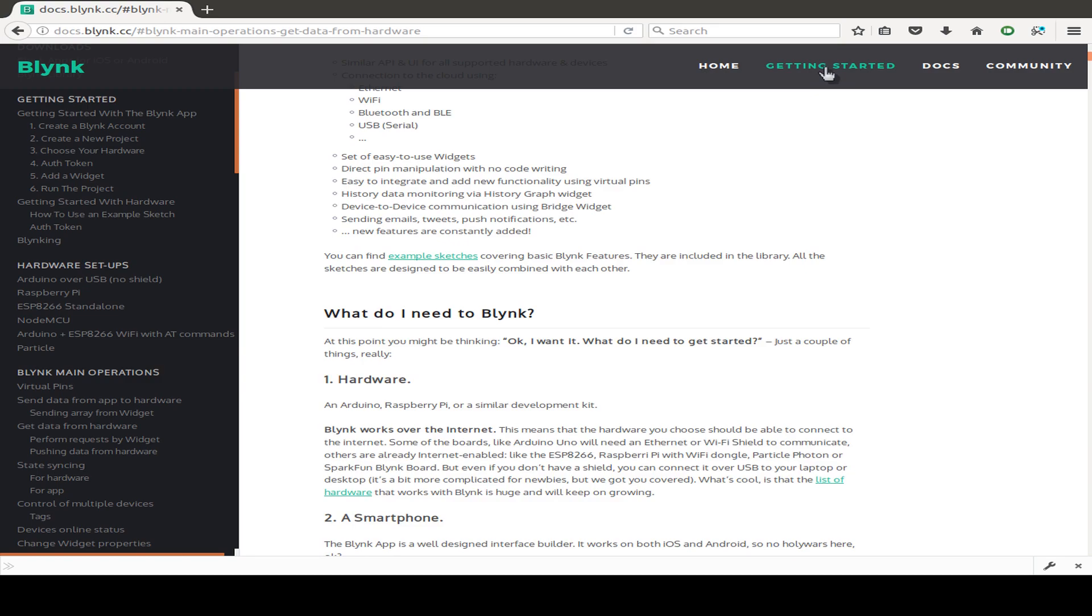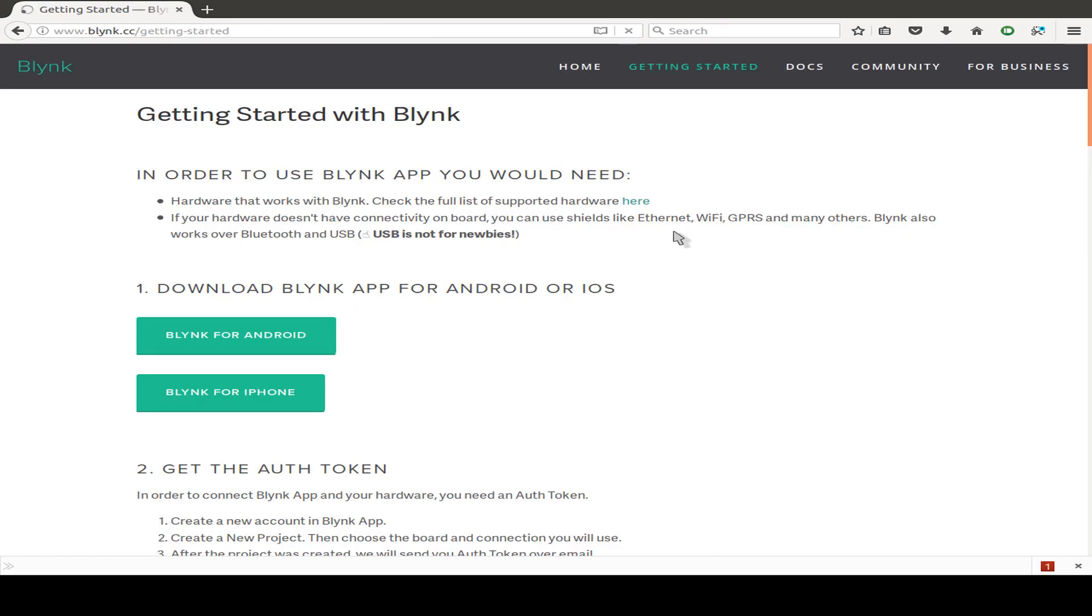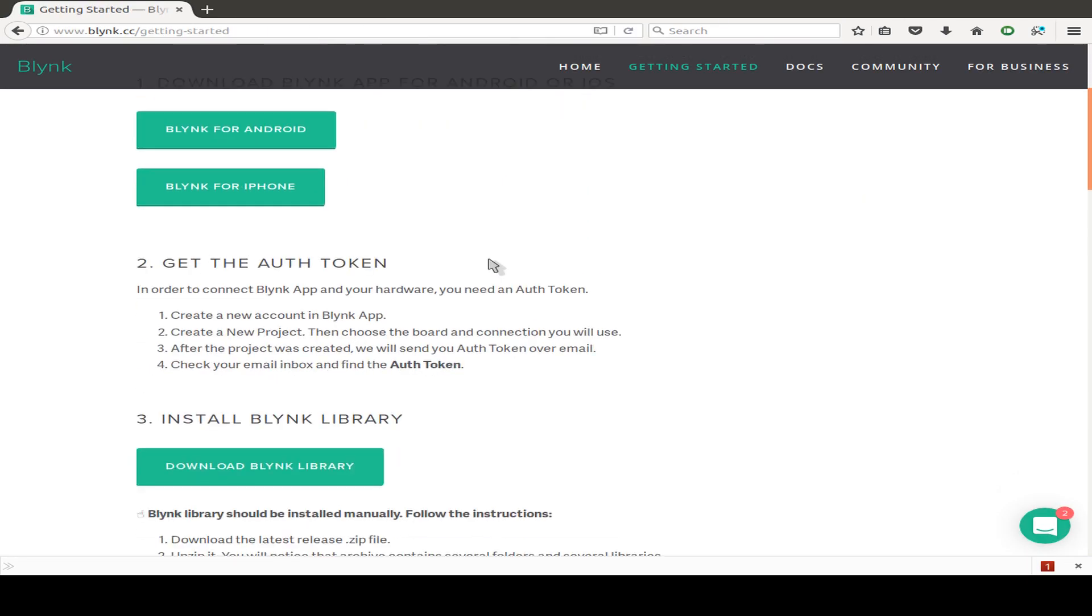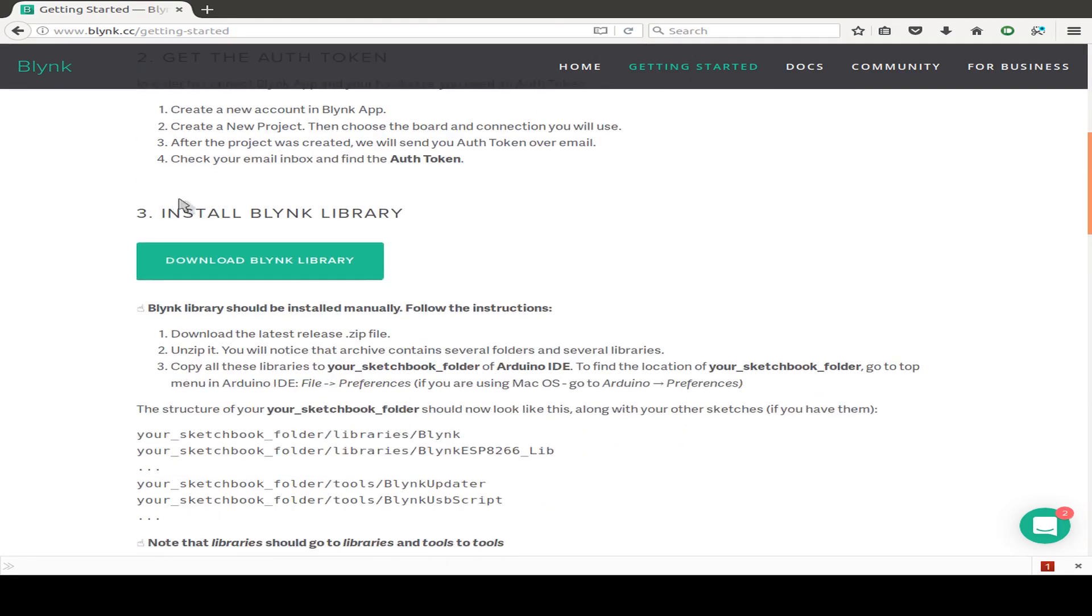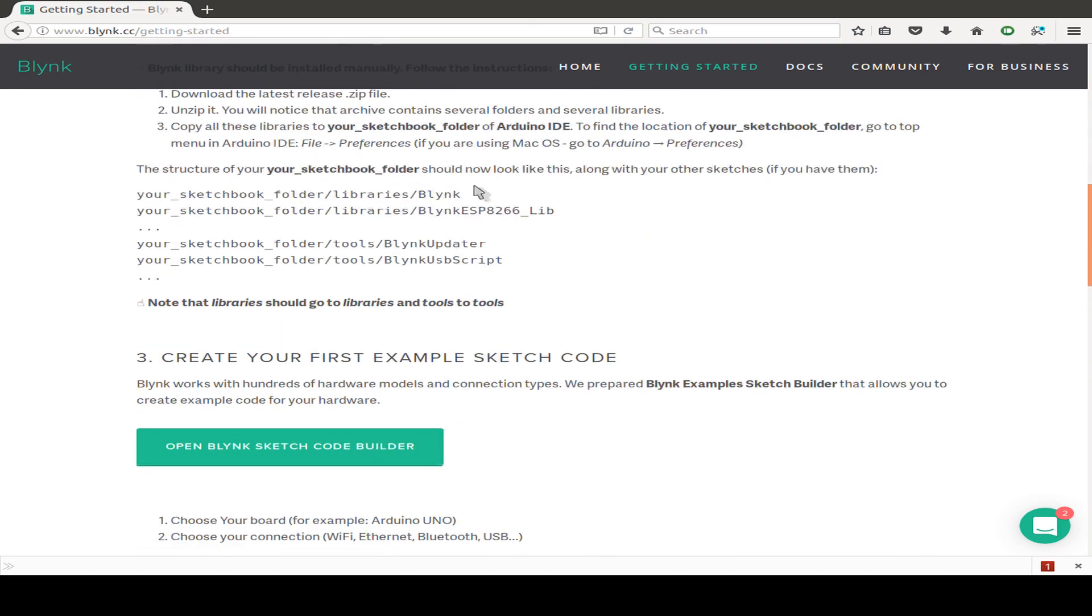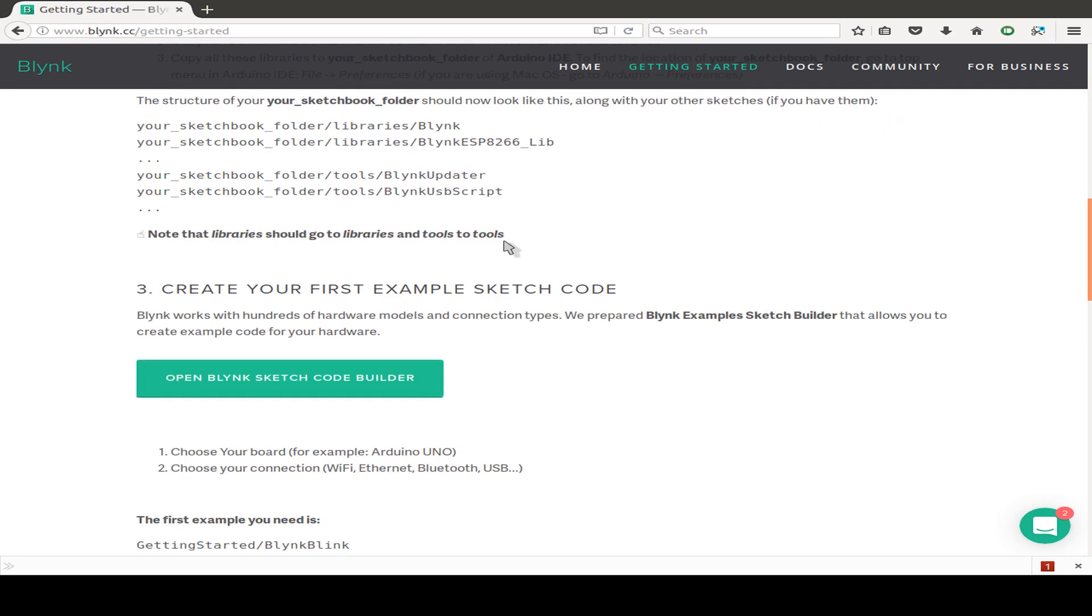Maybe the most important part, just go to this page getting started, load your mobile application for Android or for the iPhone, get your tokens and so on, then install the Blynk library for Arduino code. I use the ESP32 for example and then I show you the example sketch.